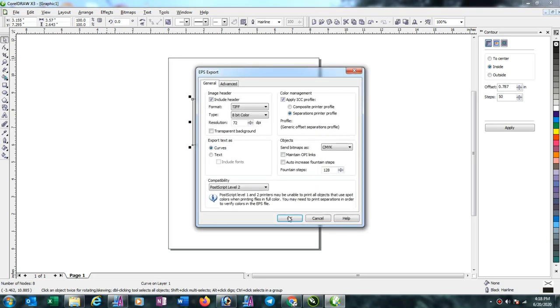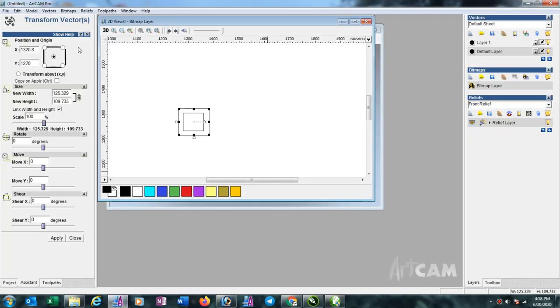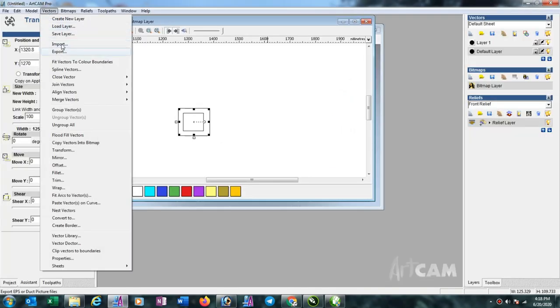Export. You can see I opened ArtCAM and I am importing it again.